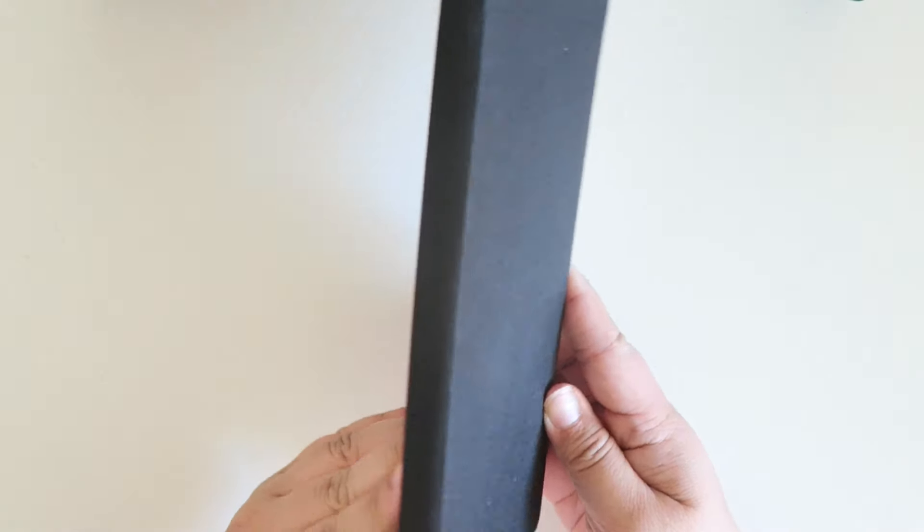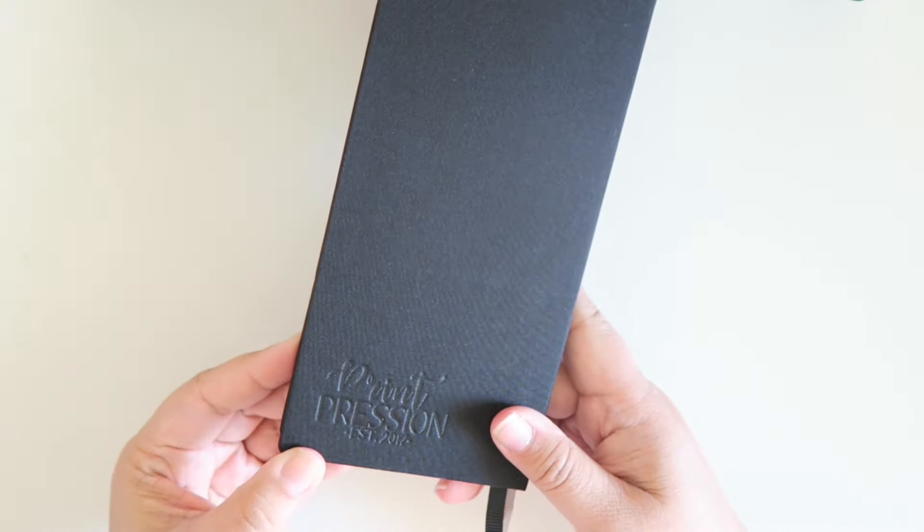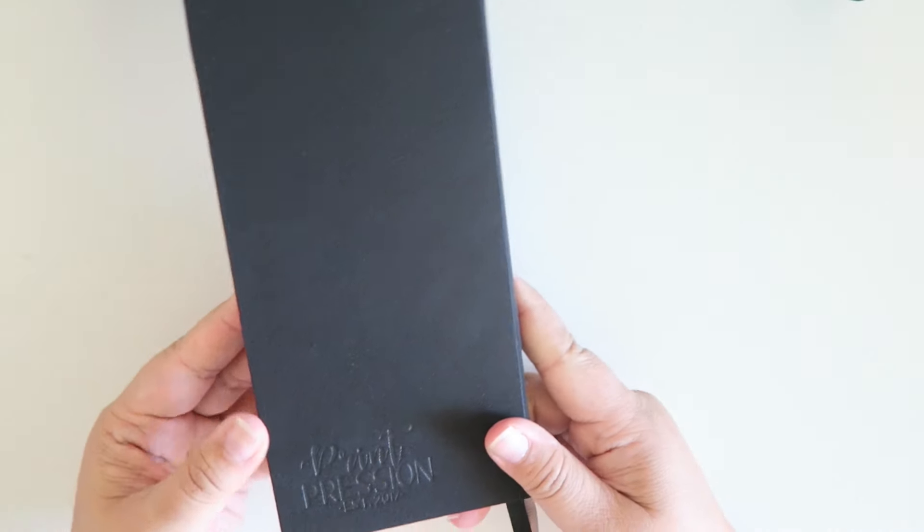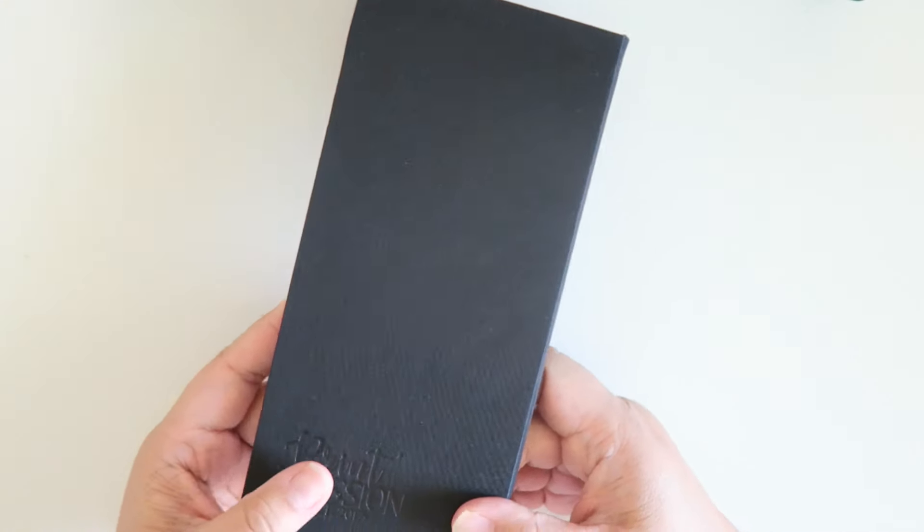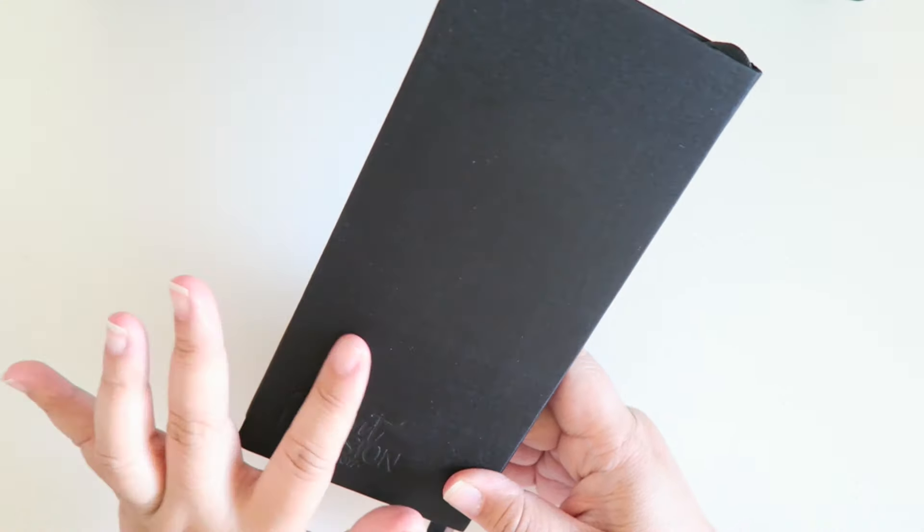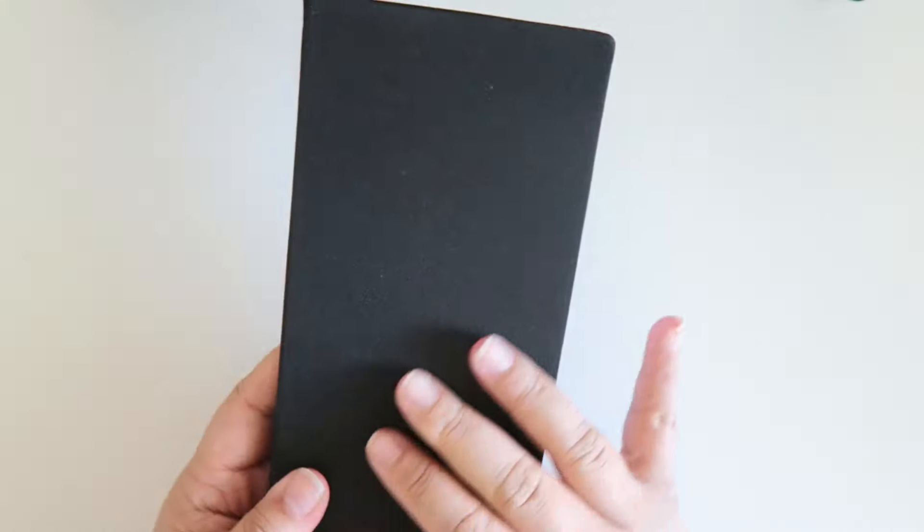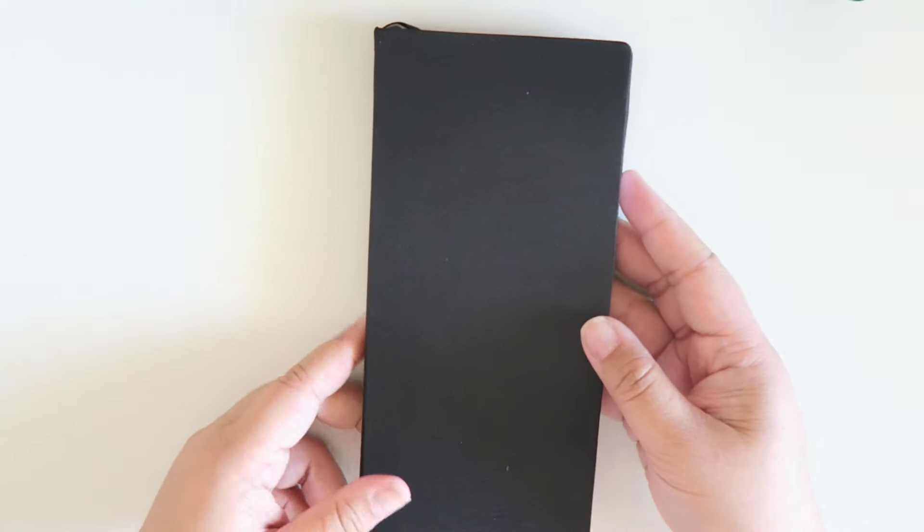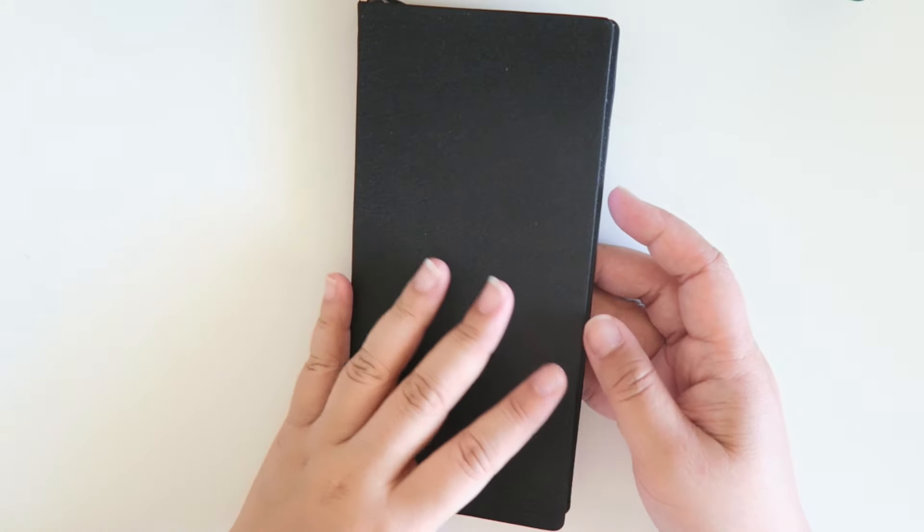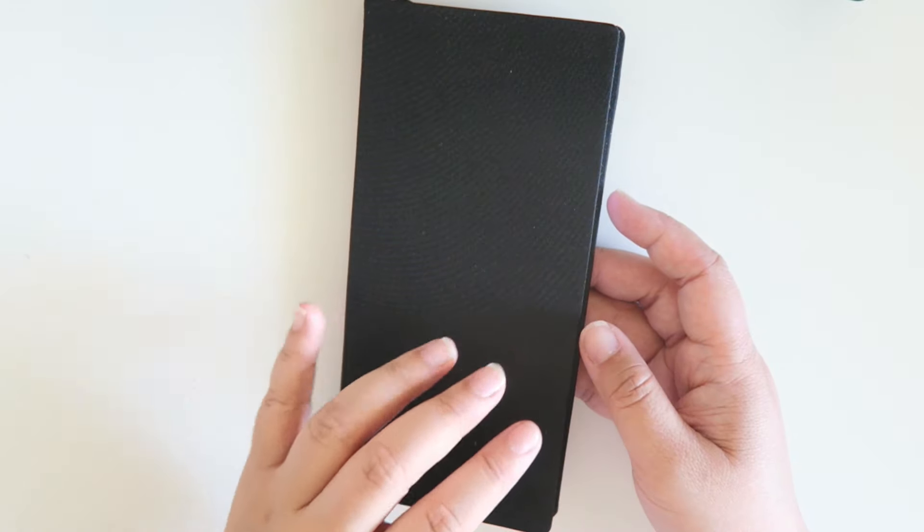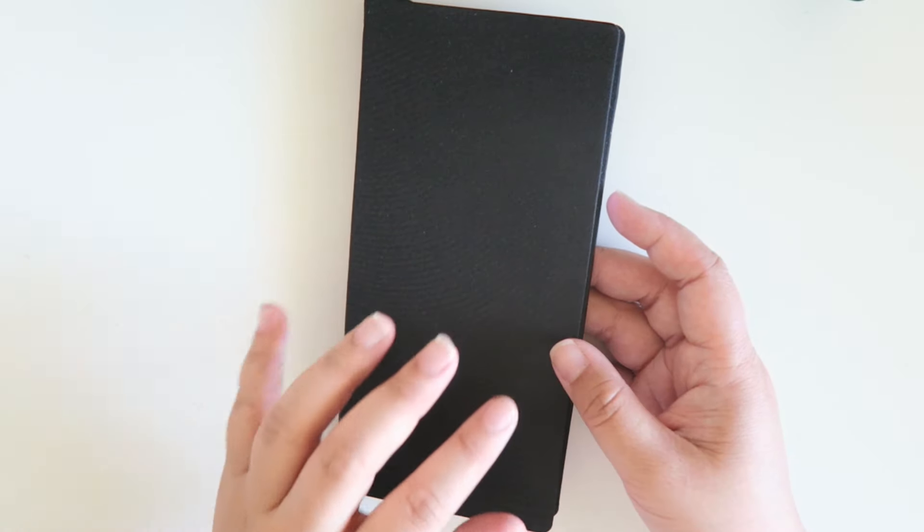All right, so today I wanted to share with you my new impression planner. This is what it looks like. The pink was sold out by the time I picked this up. I wanted the gray but I wanted something also classic so I went with the black.